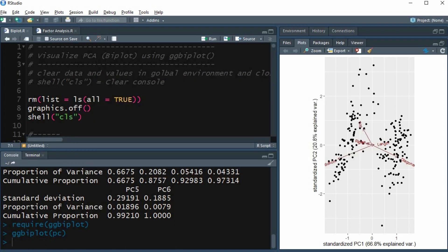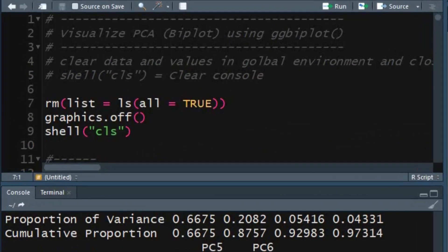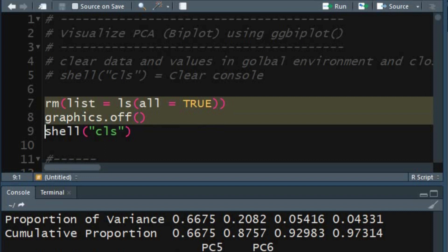Let's start by displaying the biplot using ggbiplot function in RStudio. Clear all the objects, values, and windows or plots using the remove, graphics.off, and shell functions.